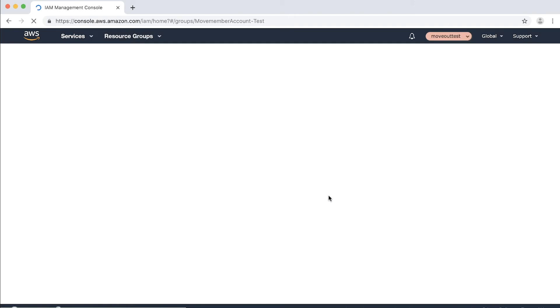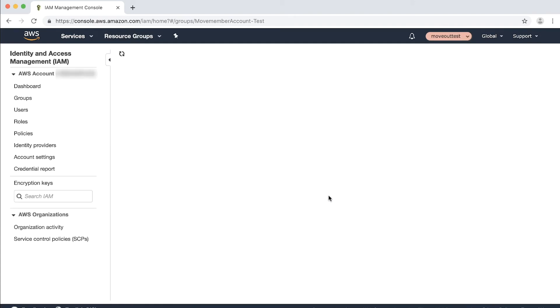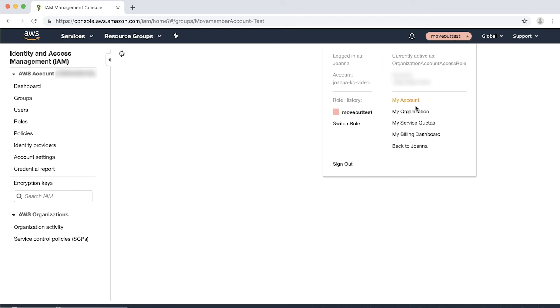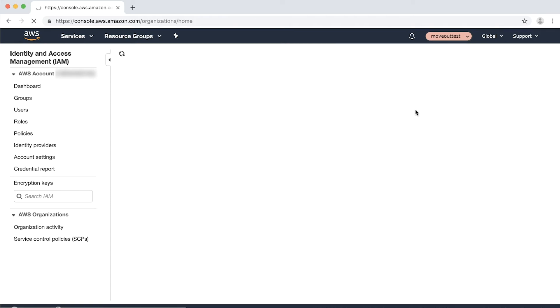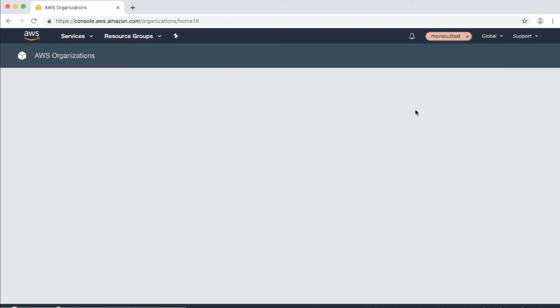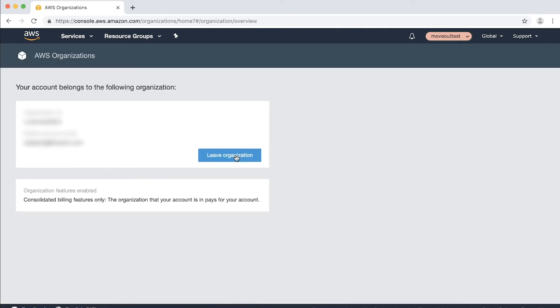Now, all the actions that you perform are done with the permissions granted to the role that you switched to. You no longer have the permissions associated with your original IAM user until you switch back. Now, you can open the My Organization page and choose Leave Organization.